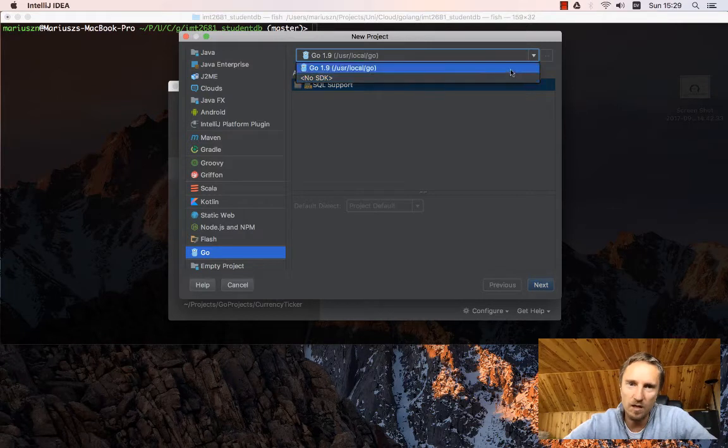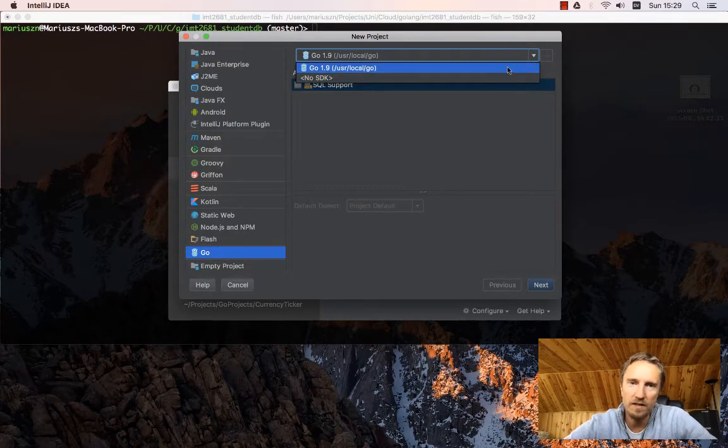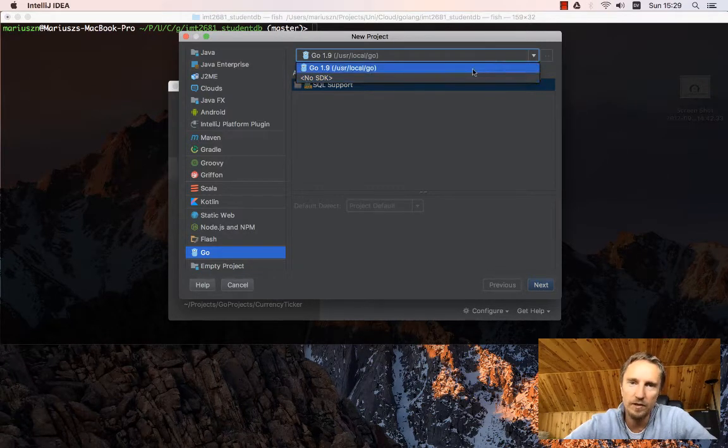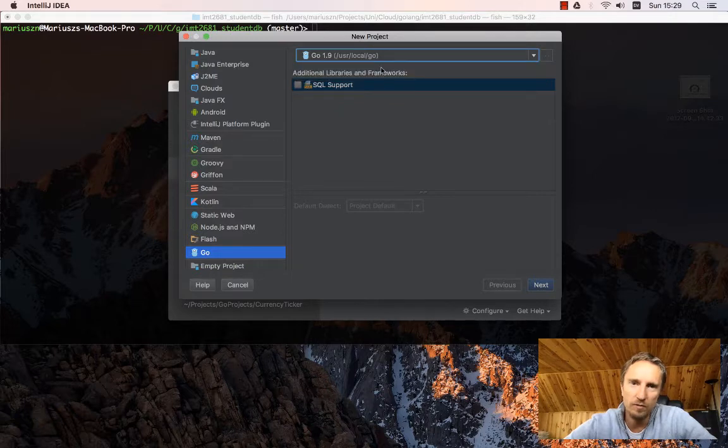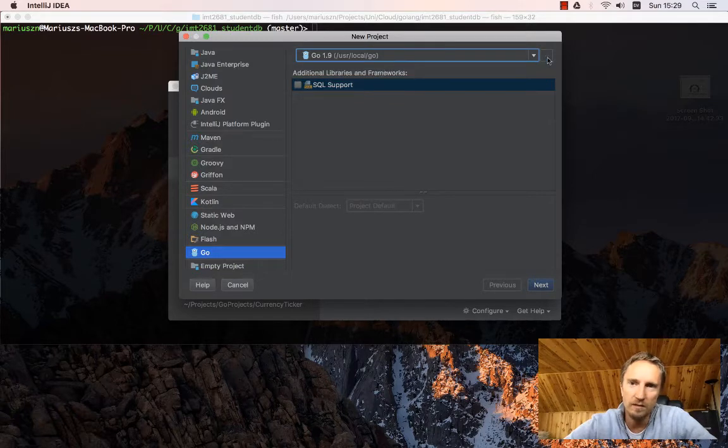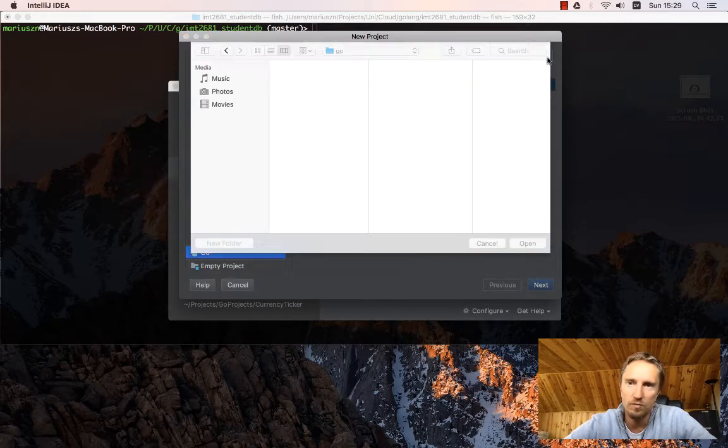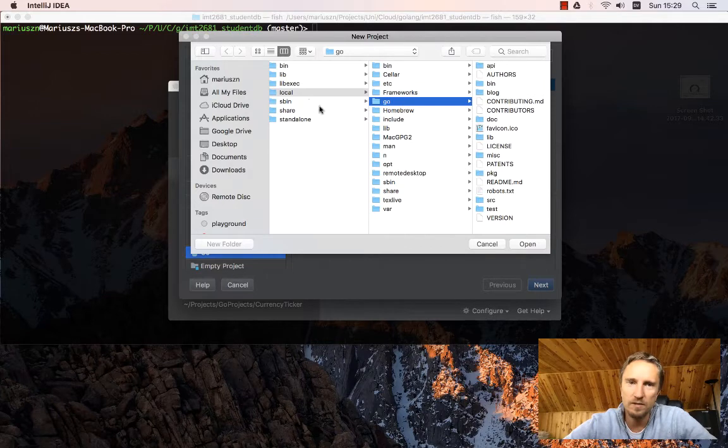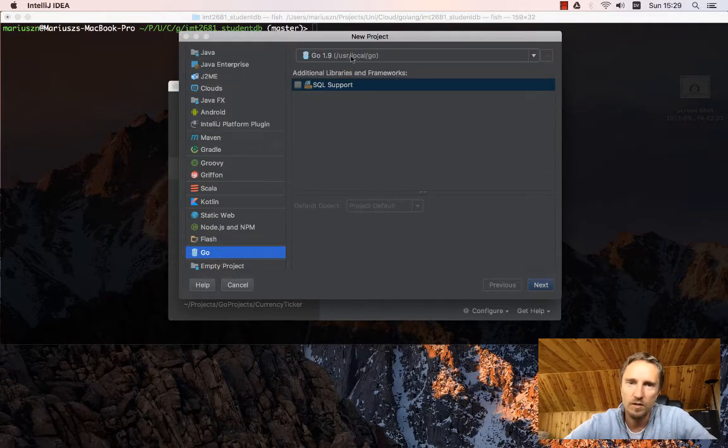All the SDKs which IntelliJ can find will be here. So if it knows about one, you can just pick it. Otherwise you have to browse your file system and find where it is.